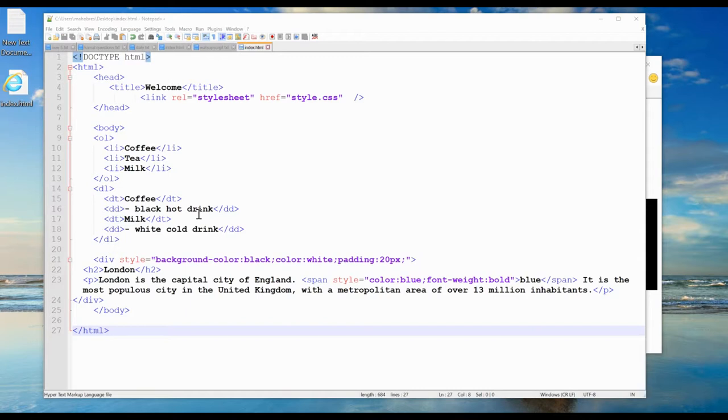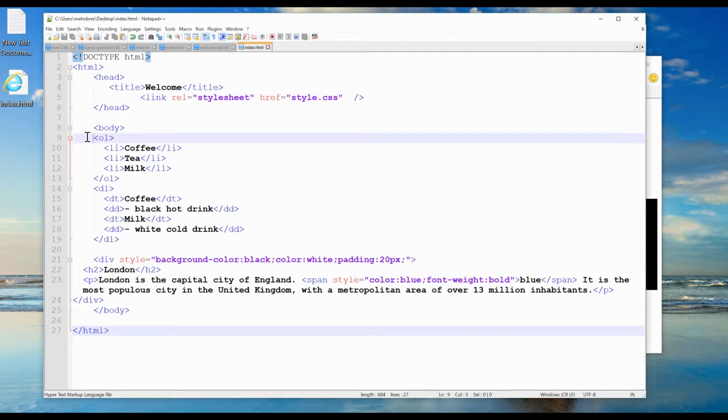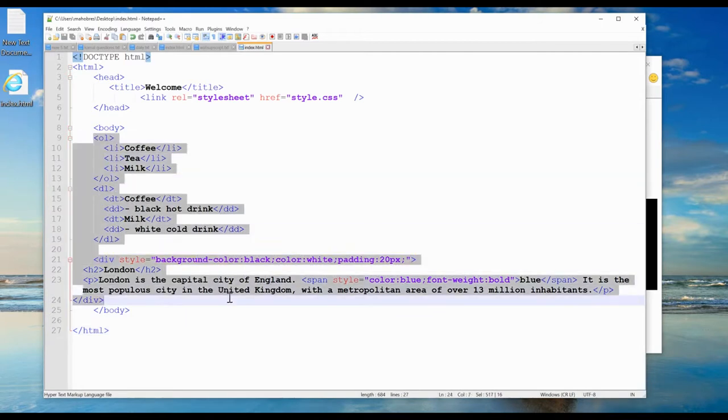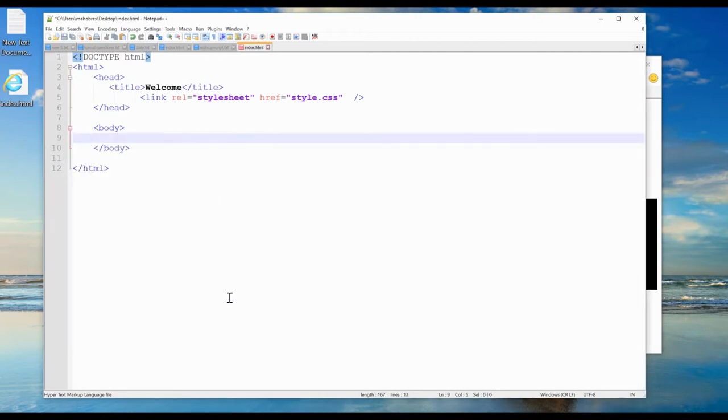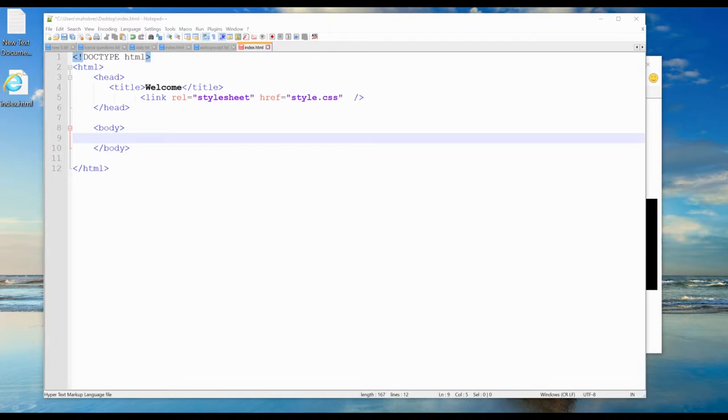Let's take an example. First, I will delete this so it looks nice. Now I'll add HTML and add a div element.